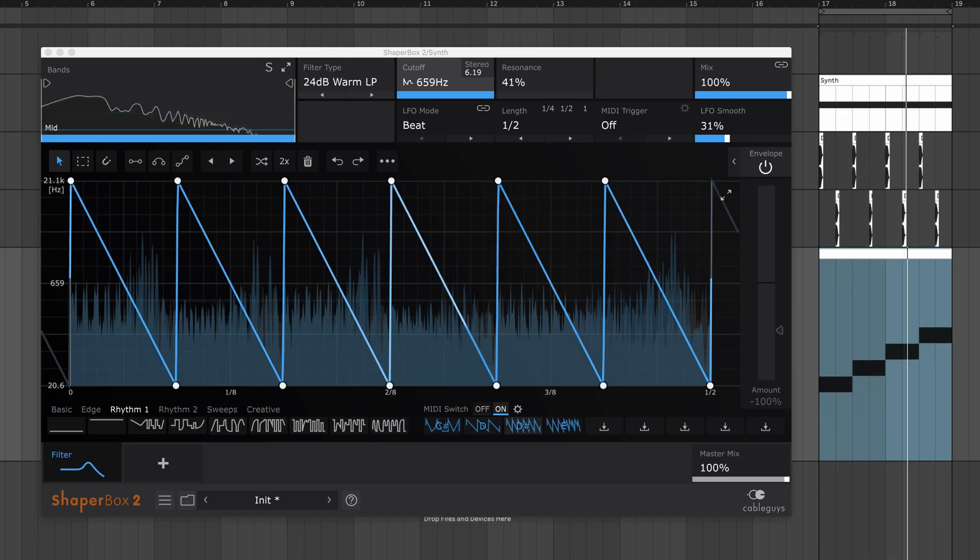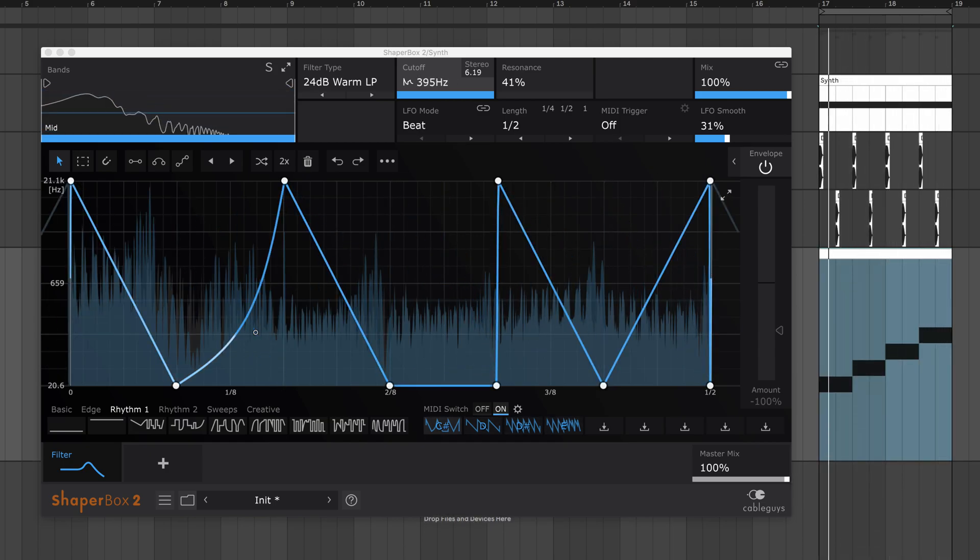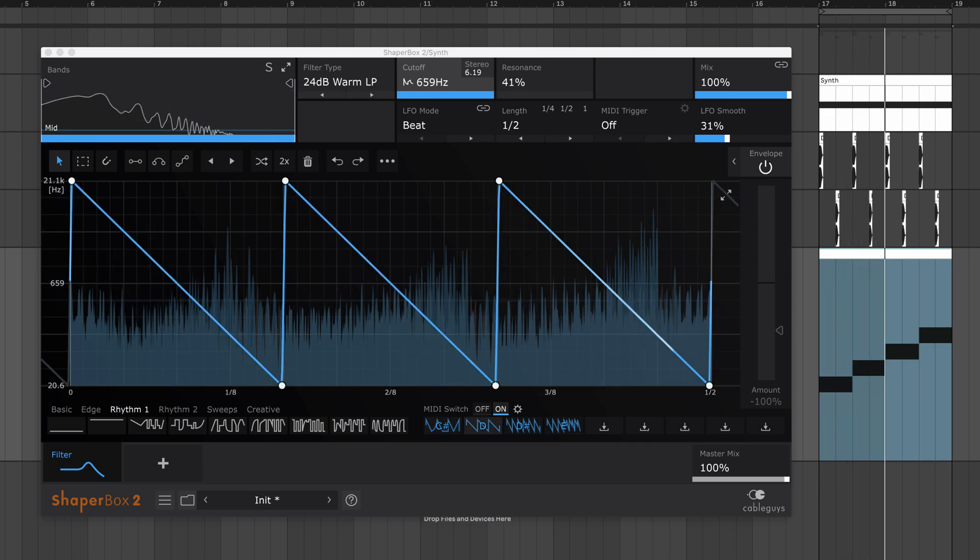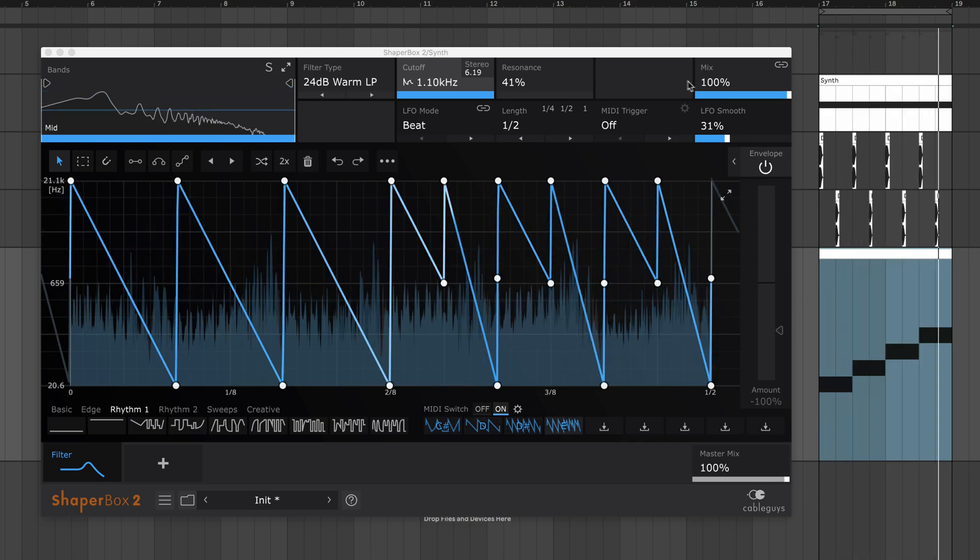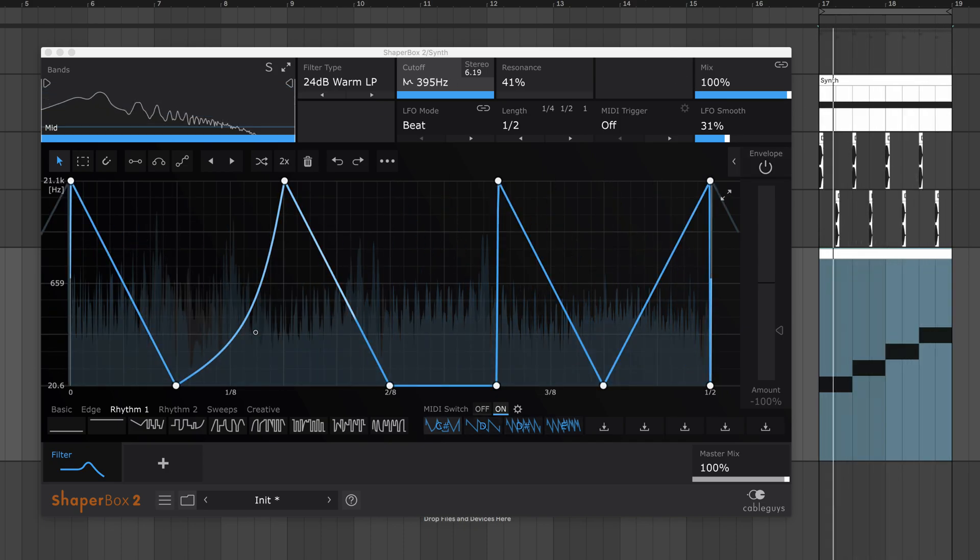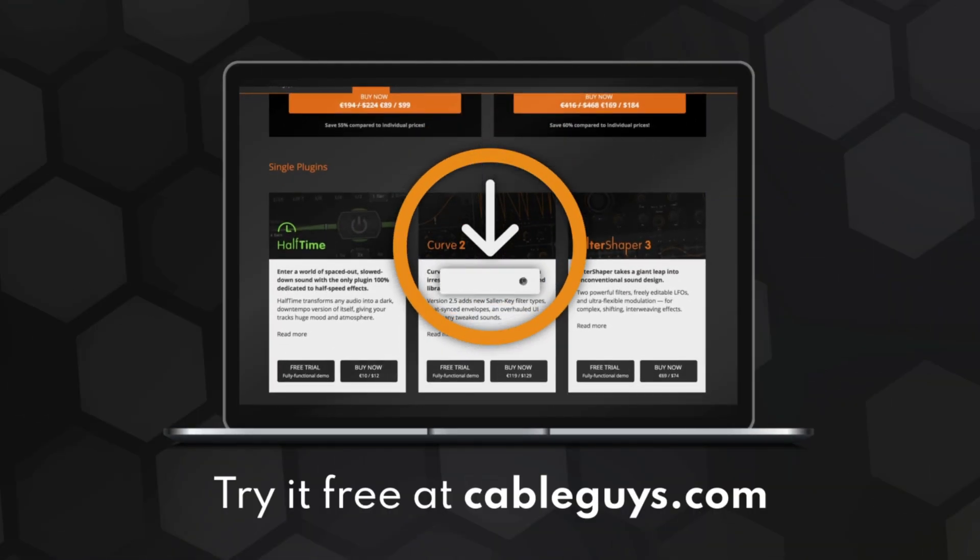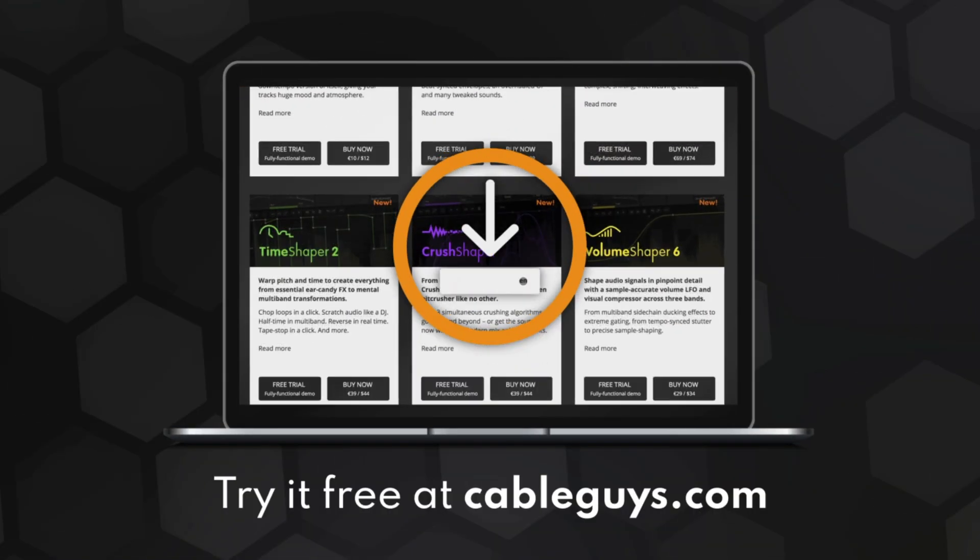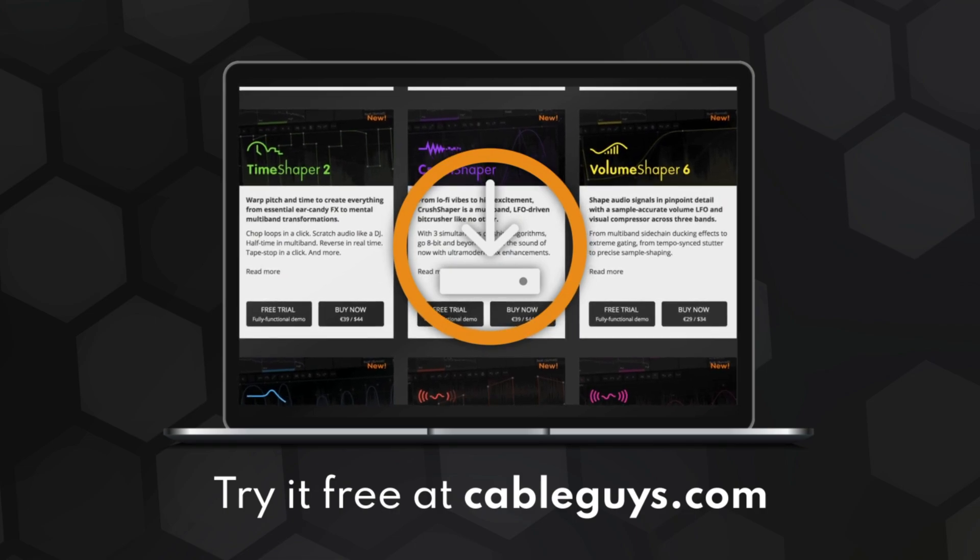Now you know how to design and edit LFO shapes like a pro in ShaperBox 2. Make sure you subscribe so you don't miss our next video, where we'll show you how to apply these tricks in your music. Get the fully functional demo of ShaperBox 2 at CableGuys.com